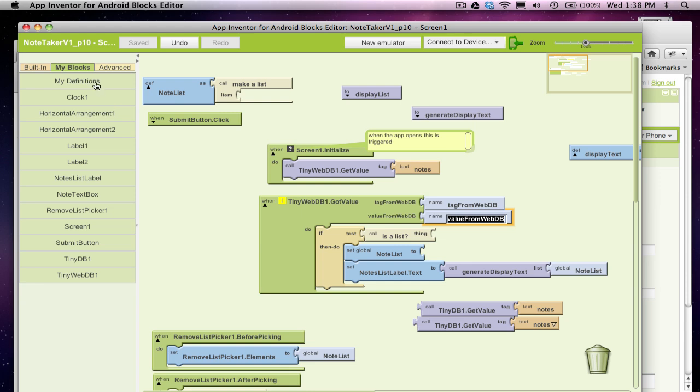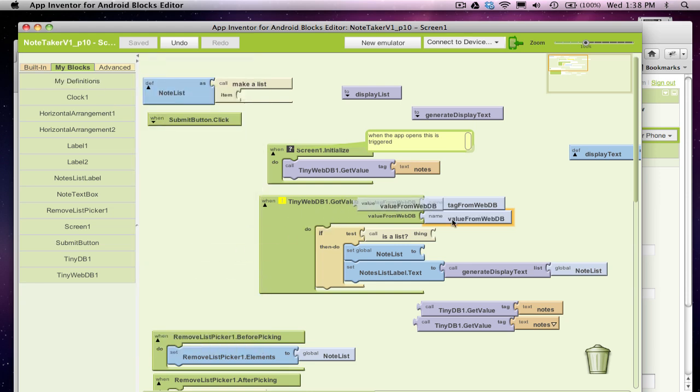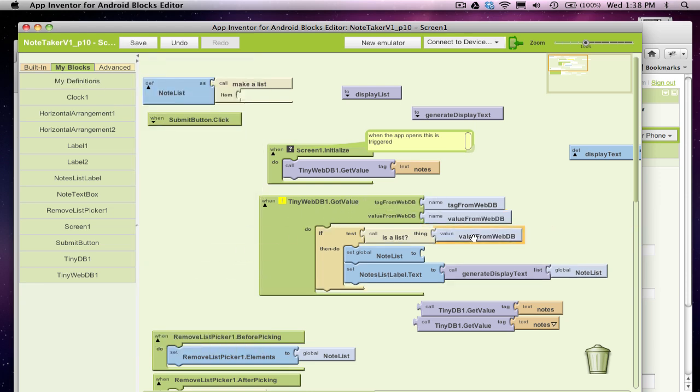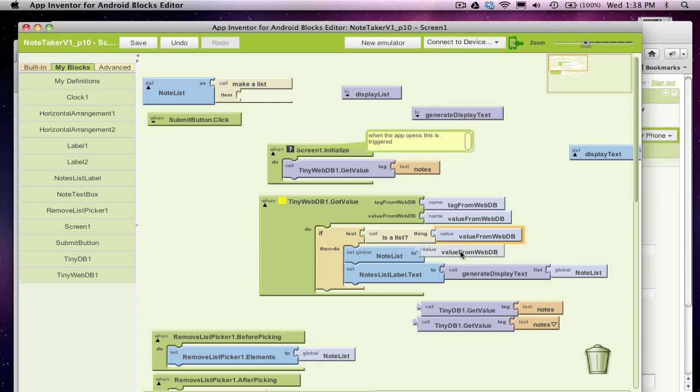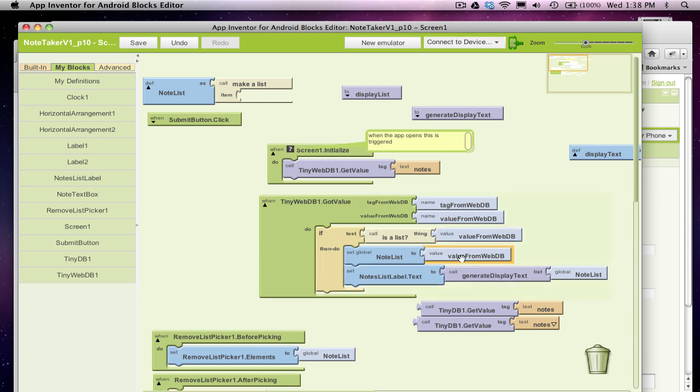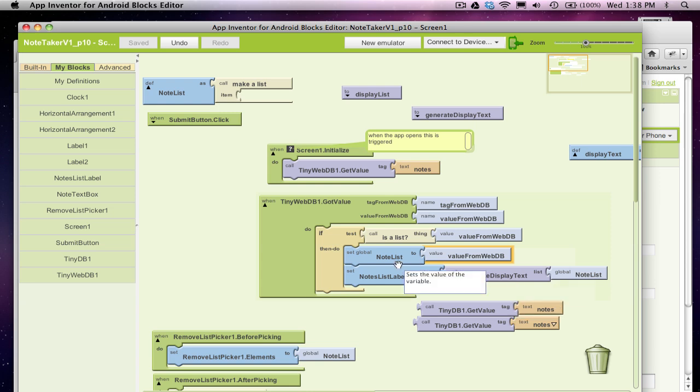So I'm going to go to My Definitions and I'm going to grab a reference to that. I'm going to ask if that's a list. I want to make sure it's not empty, right, the first time I run my app. So if the data that arrived is in fact my note list, it's not empty, stick it in my note list variable and then display the whole thing.